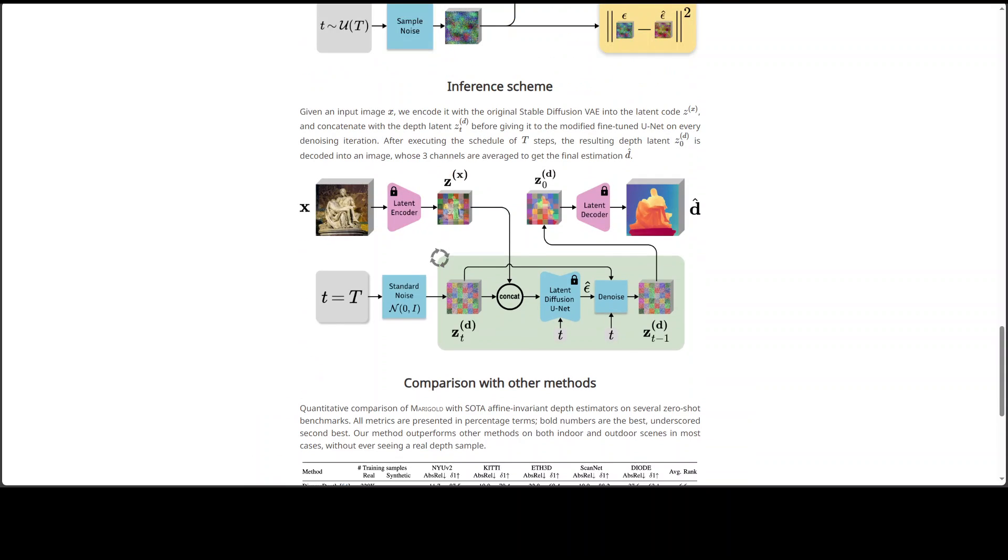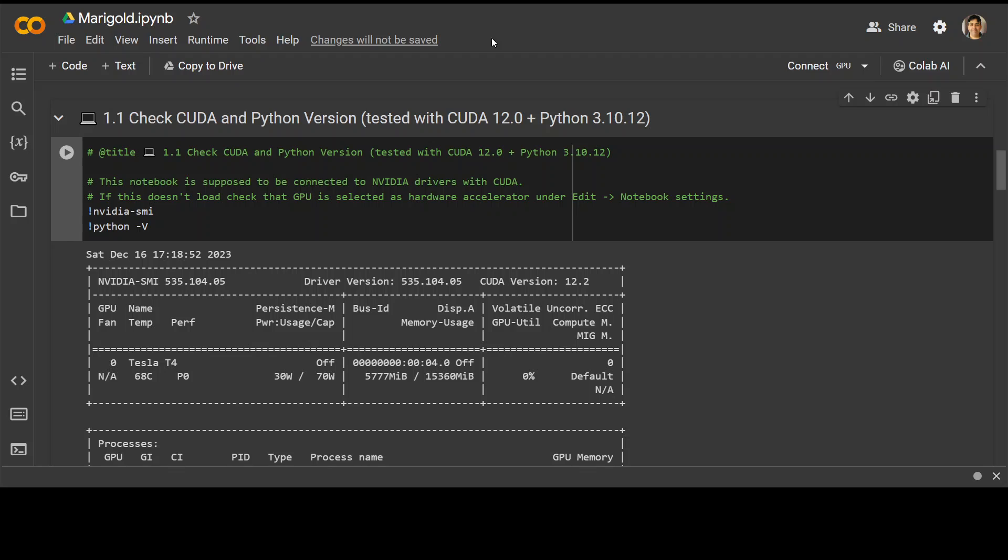Now let me show you their Colab. You can run it in any Linux instance if you want, but they have provided this Colab. So let's try to run it and see if it works.